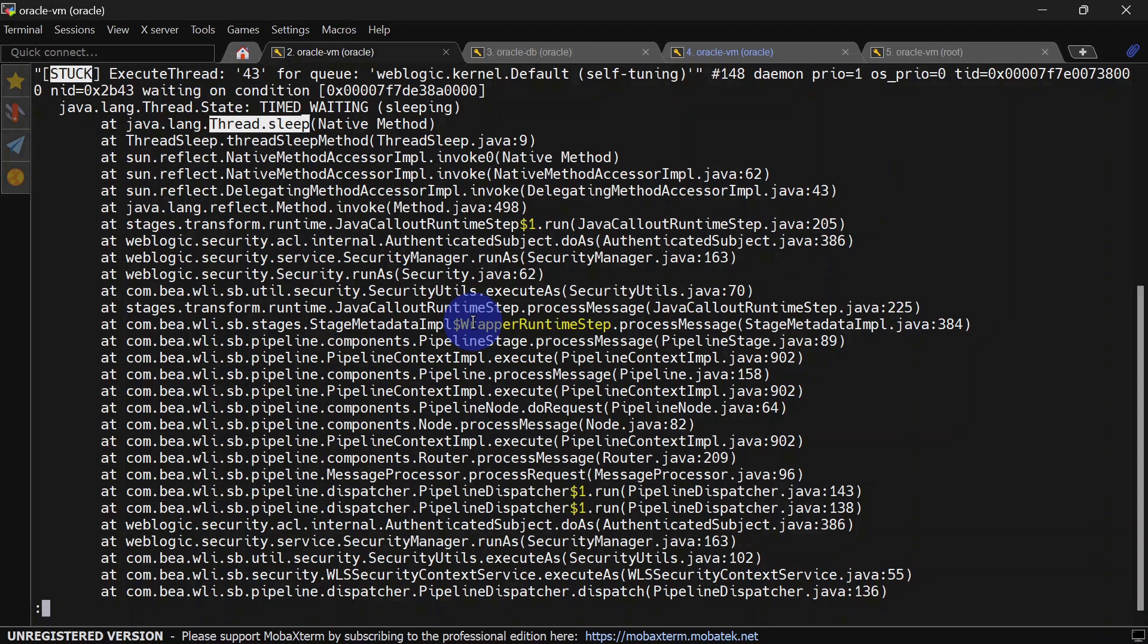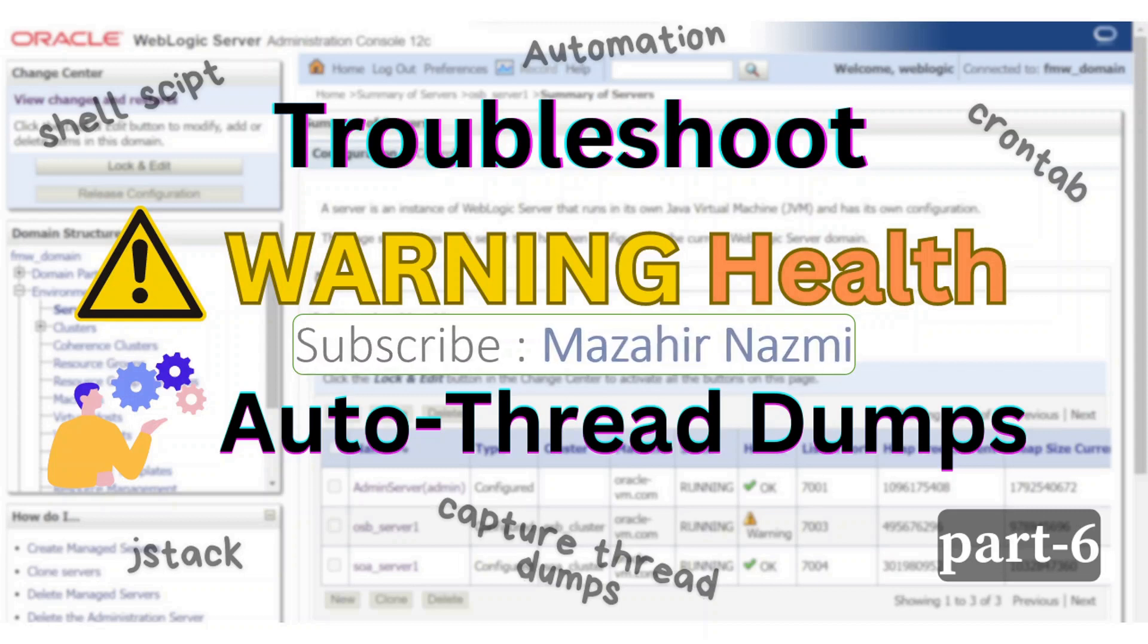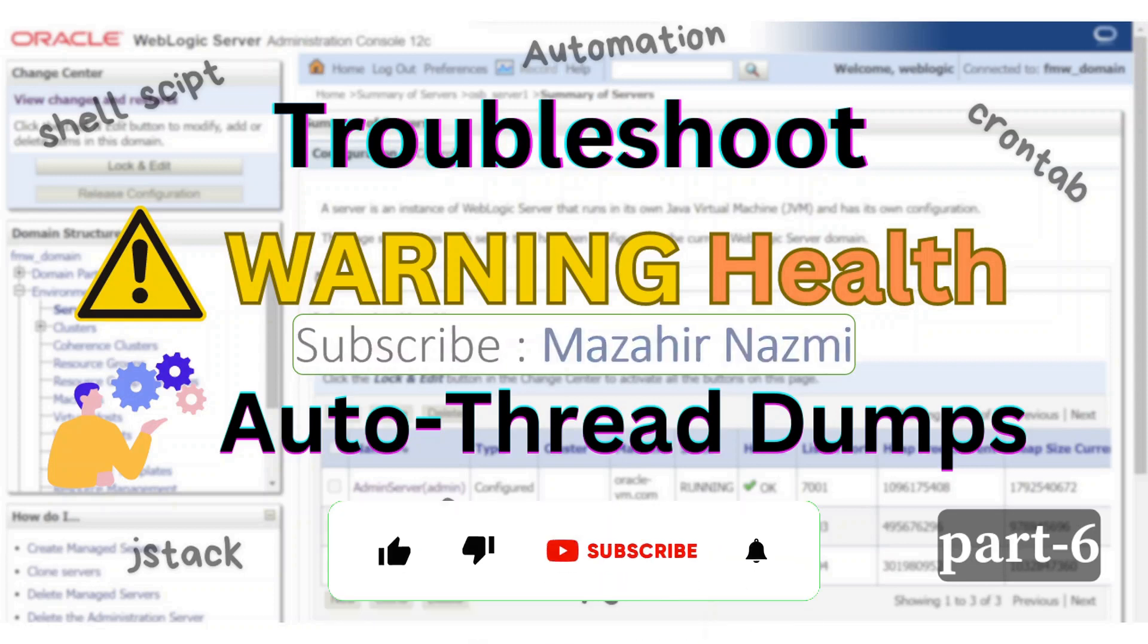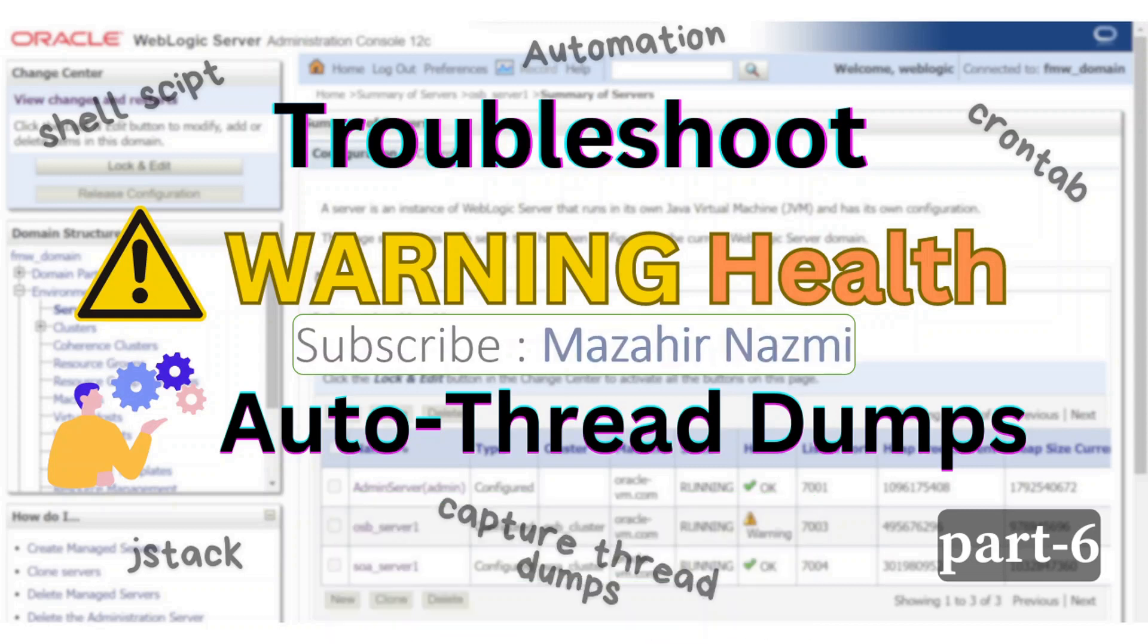That's it for this video. If you want me to make more videos on automation, please share your recommendation in the comment section. If you found this video helpful, please like my video, subscribe to my channel, and hit the bell icon for further notifications. Thank you.